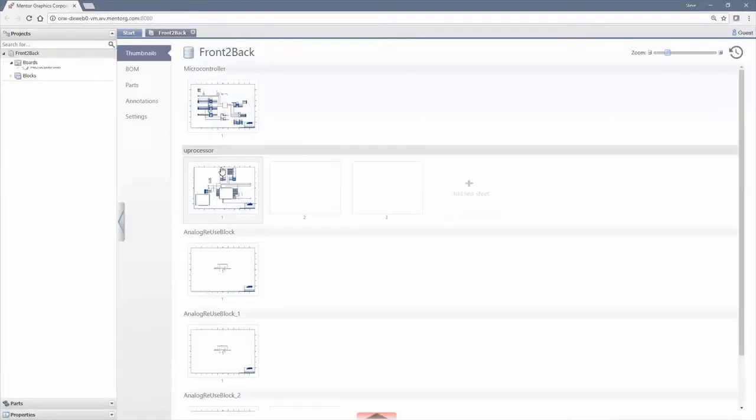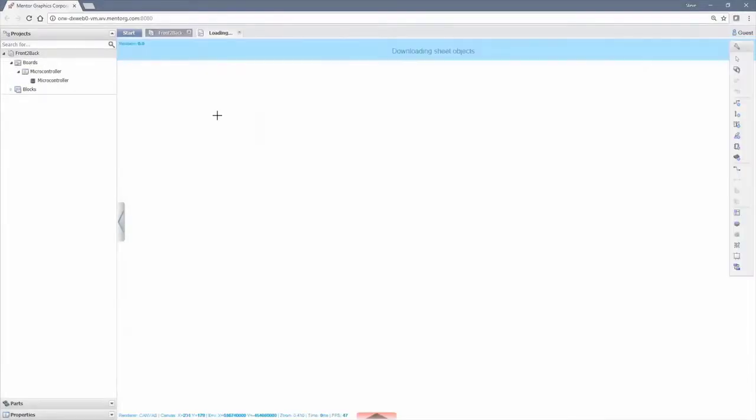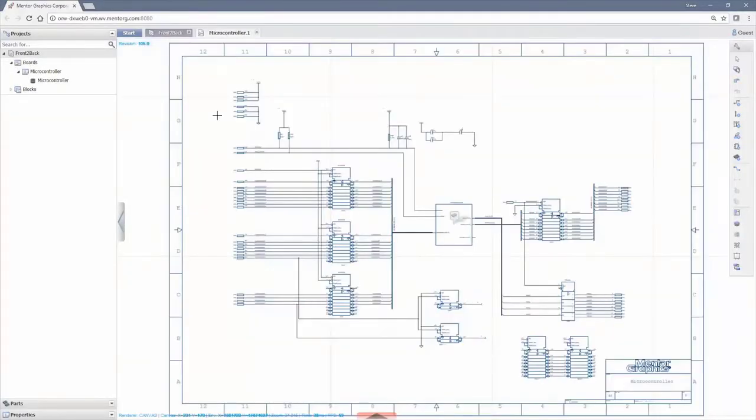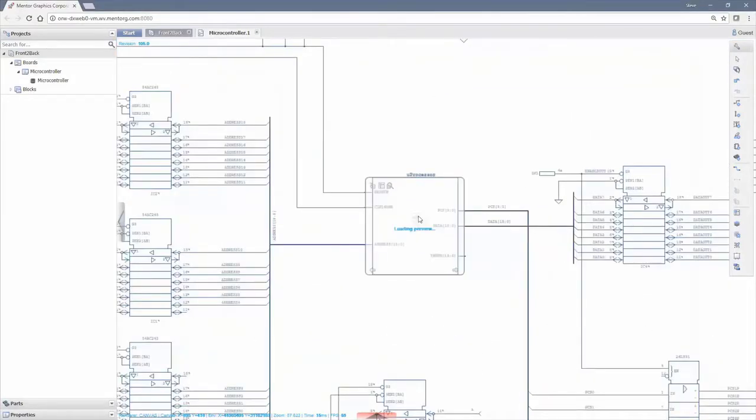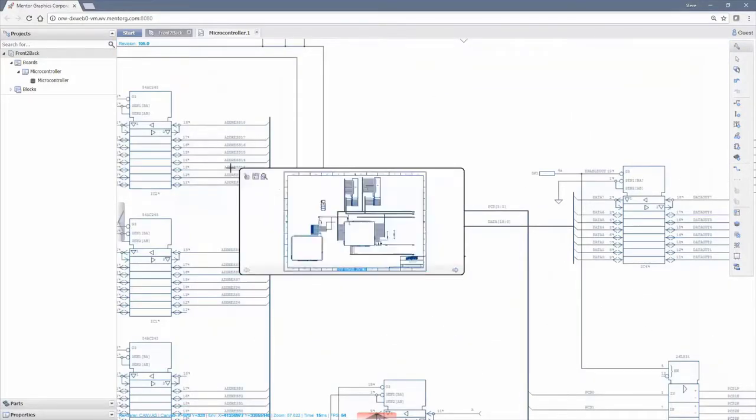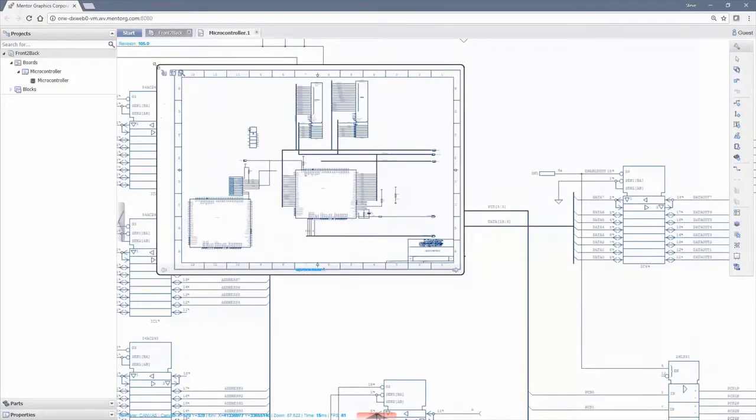A web browser-based schematic capture application gets you up and running quickly within the familiar native environment you use every day.